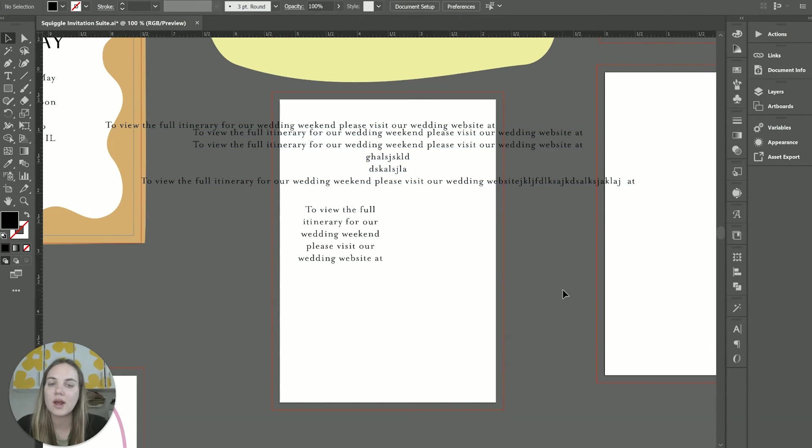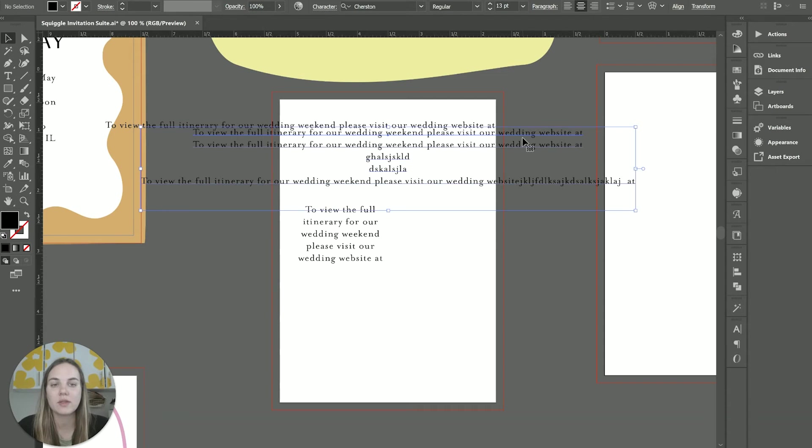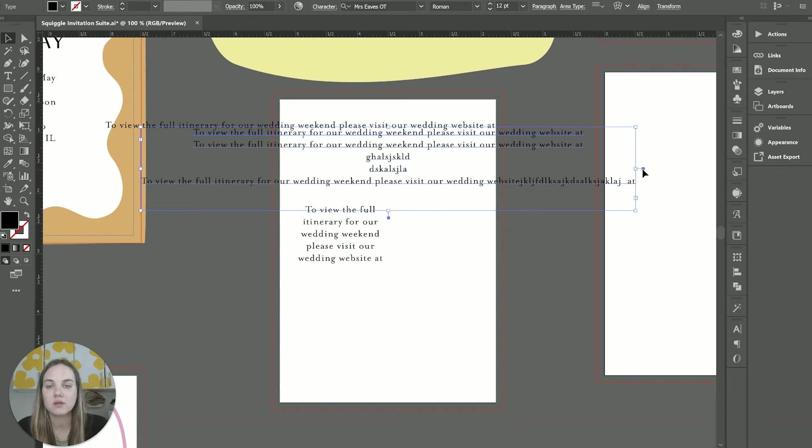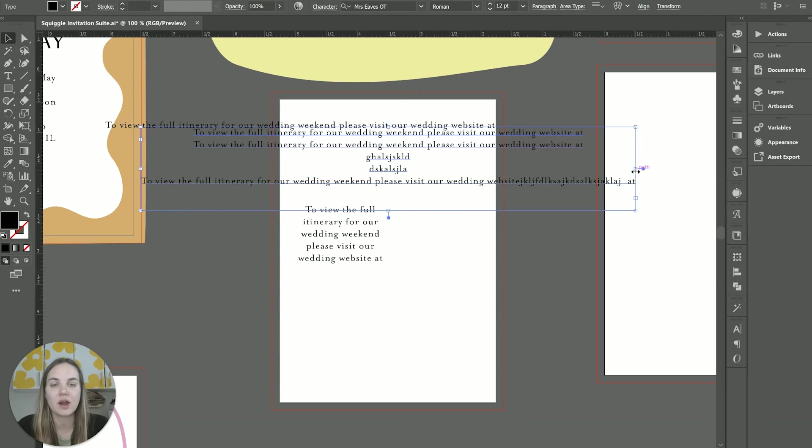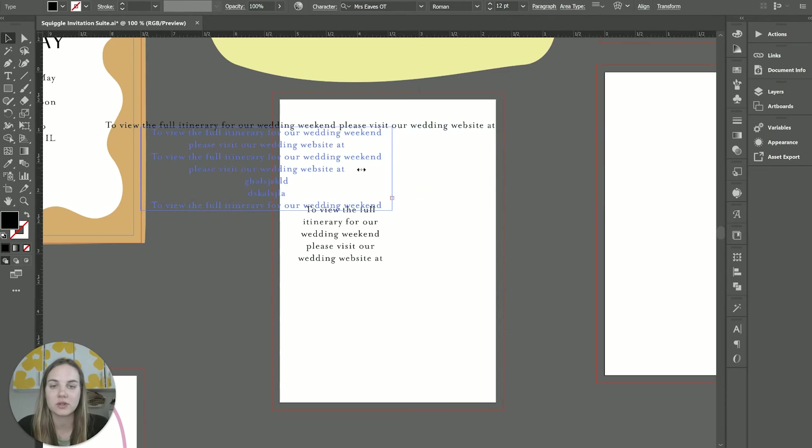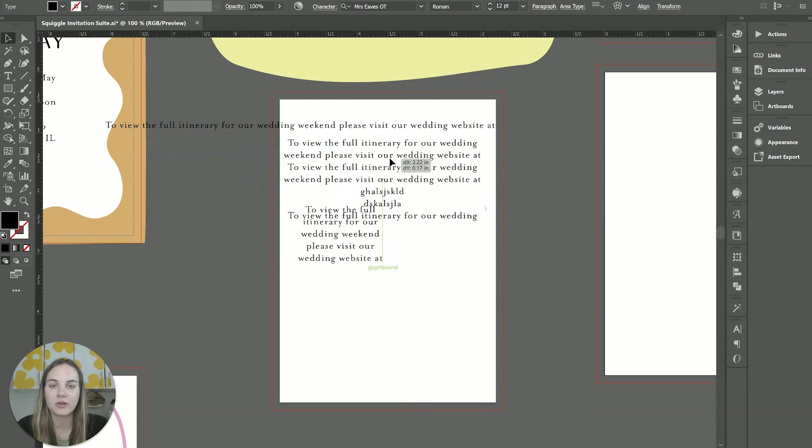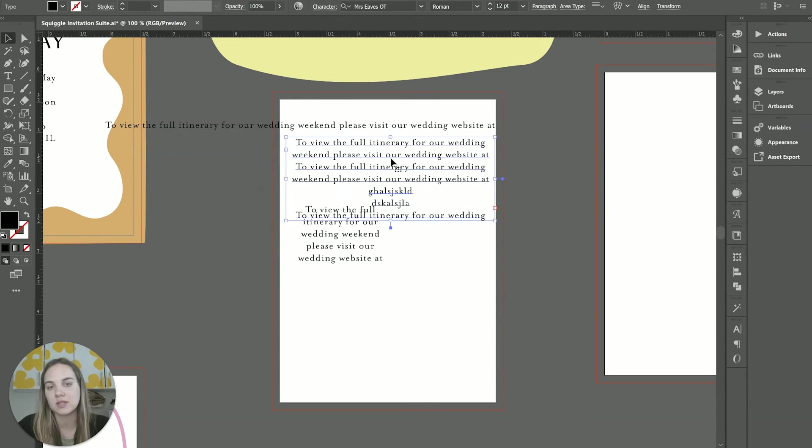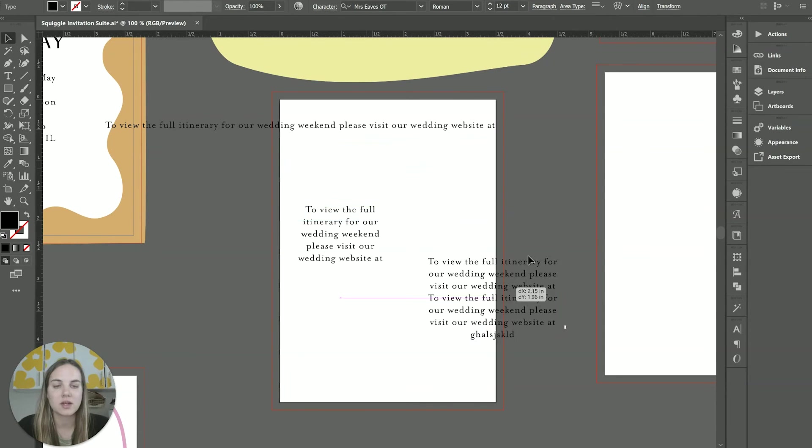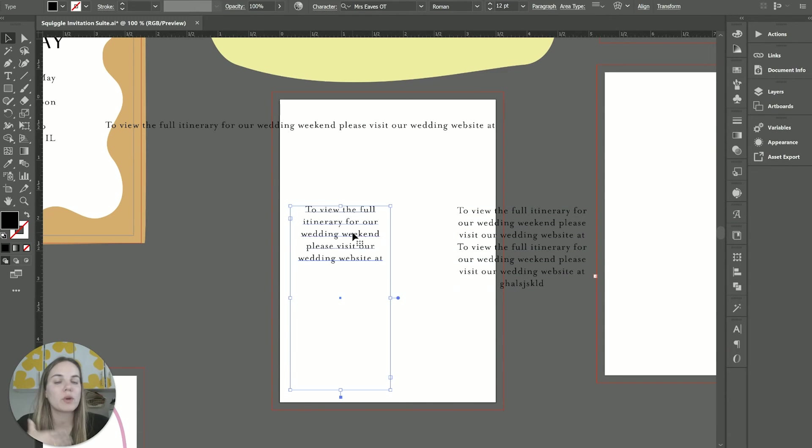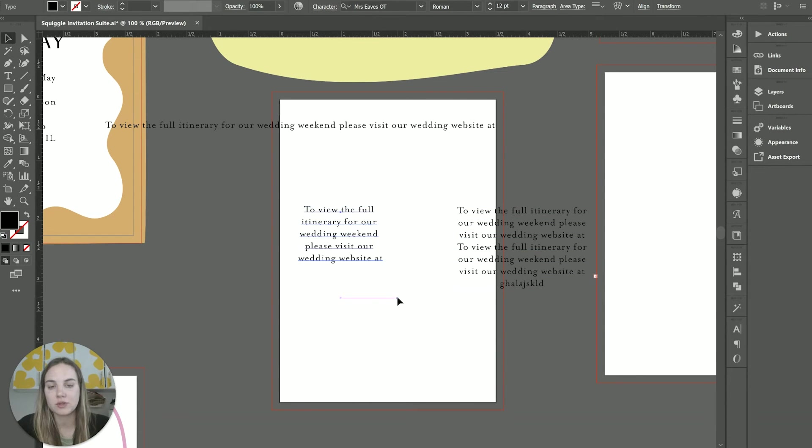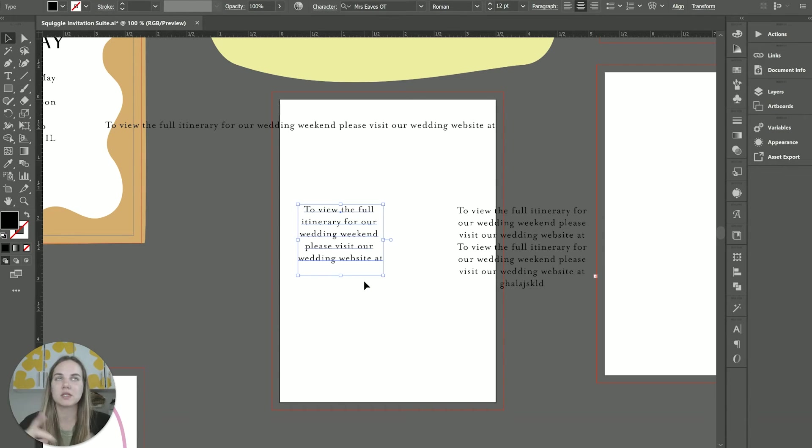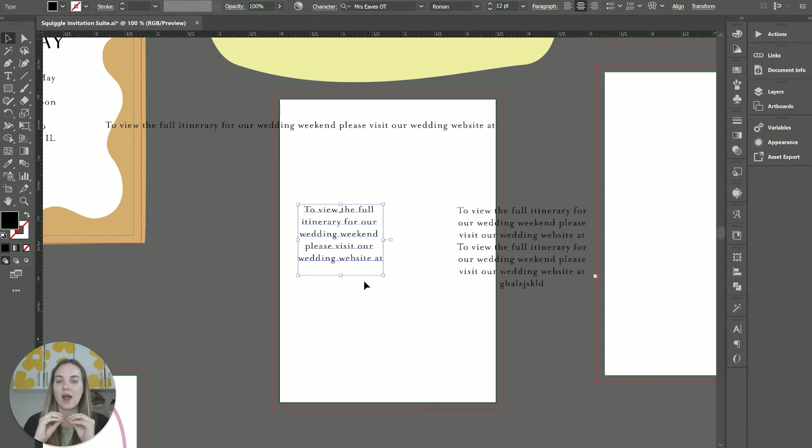Now, you can actually switch your boxes after you've drawn them from area to point by just double clicking on the white or blue circle there. And then now that we've made an area text box, you can see it's going to respond differently. So if we resize it, it's going to act like an area text box. Now, if we want to change from area to point, we will just do the same thing over here. And you see the text box got smaller.